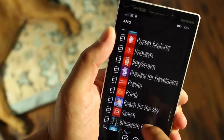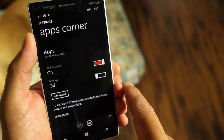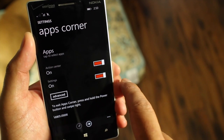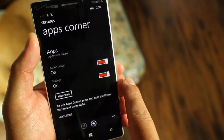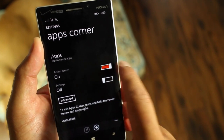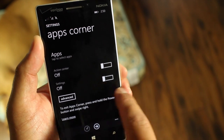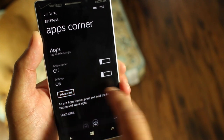Now you have to decide whether you want to activate Action Center or if you want them to have access to settings. I don't think that's important, so I'm going to turn them off. You also have the Advanced option over here.